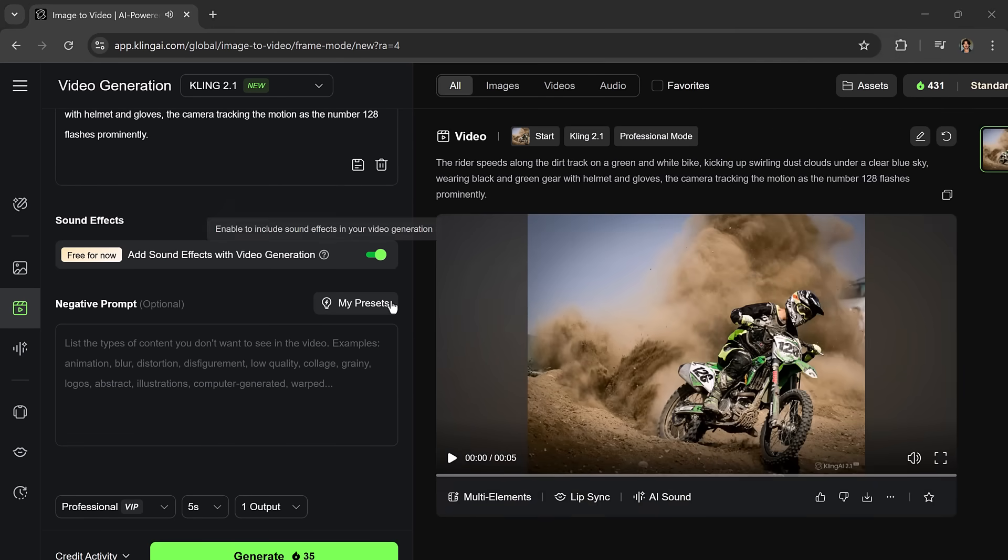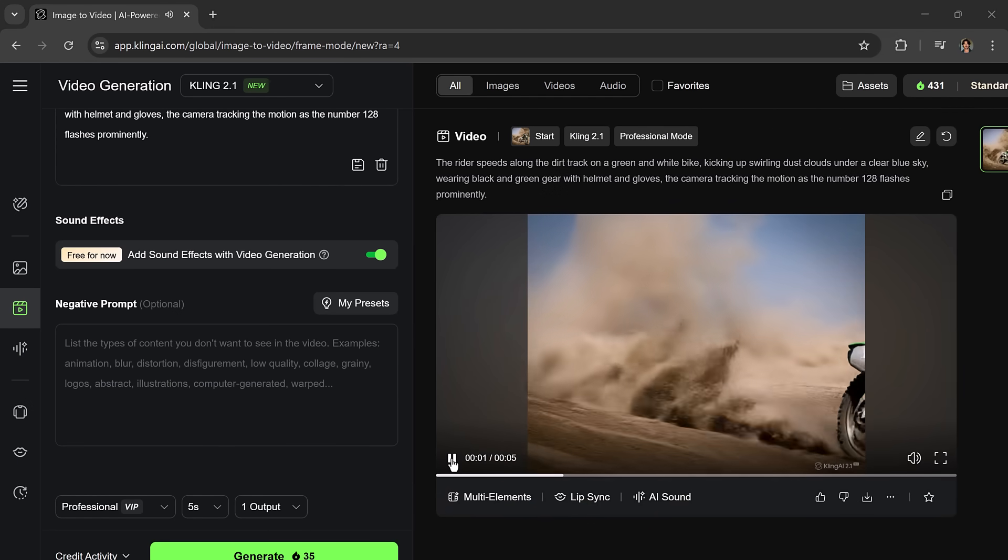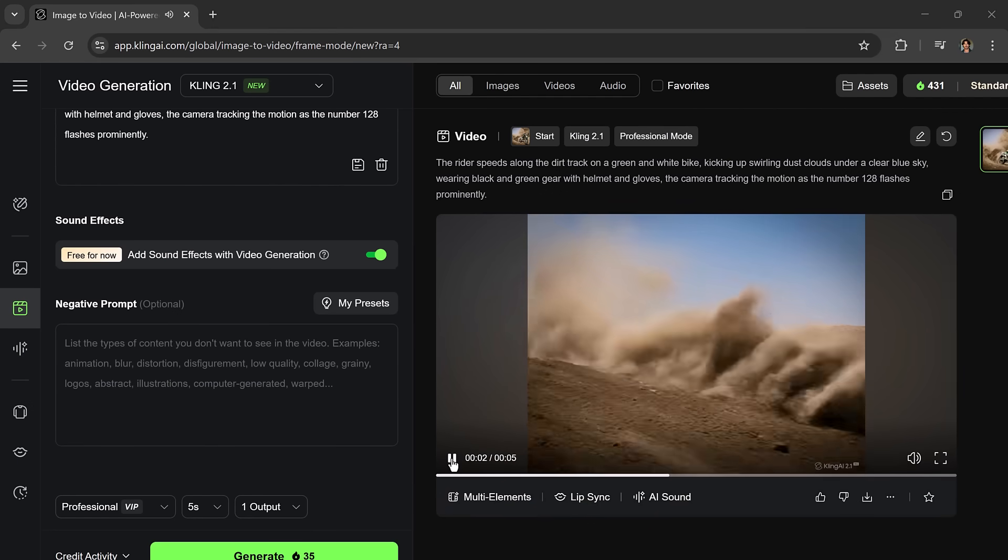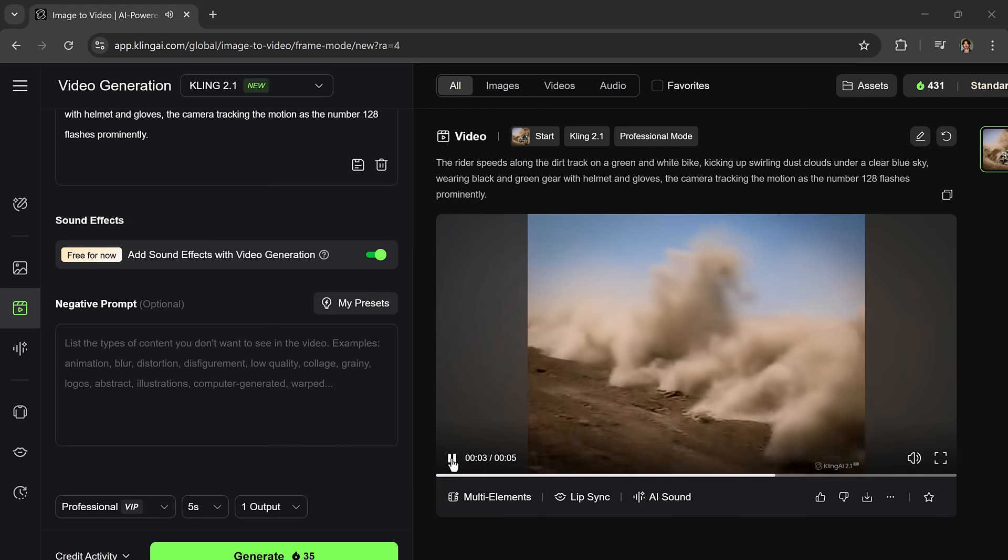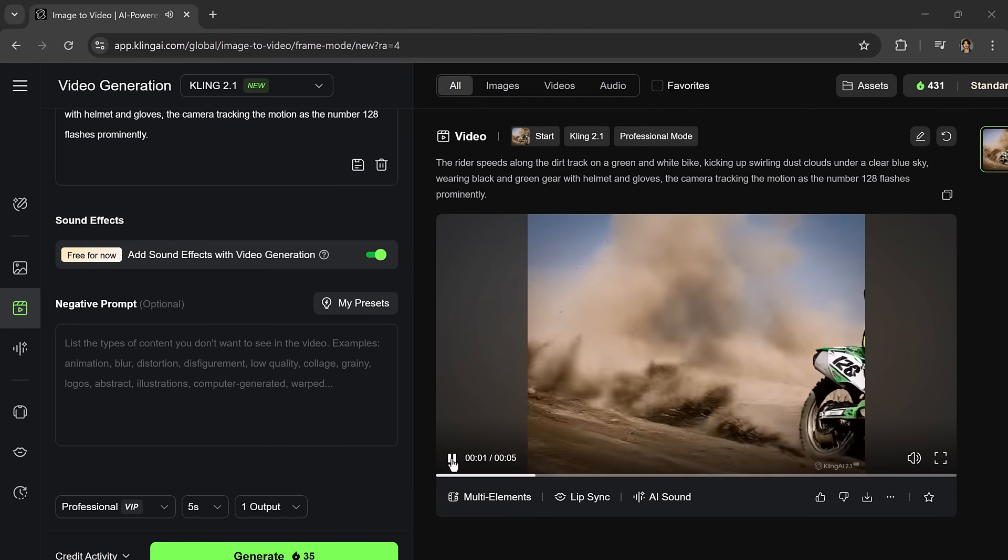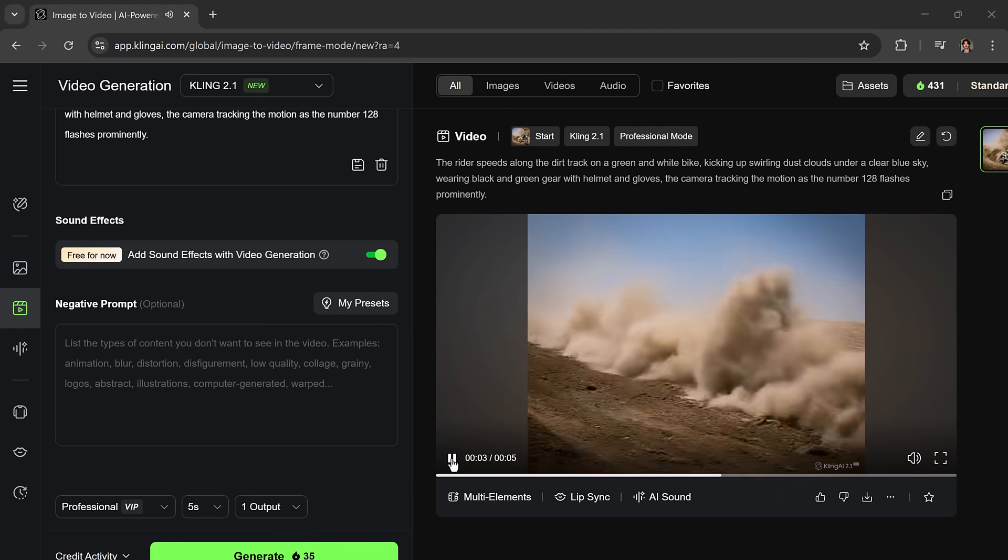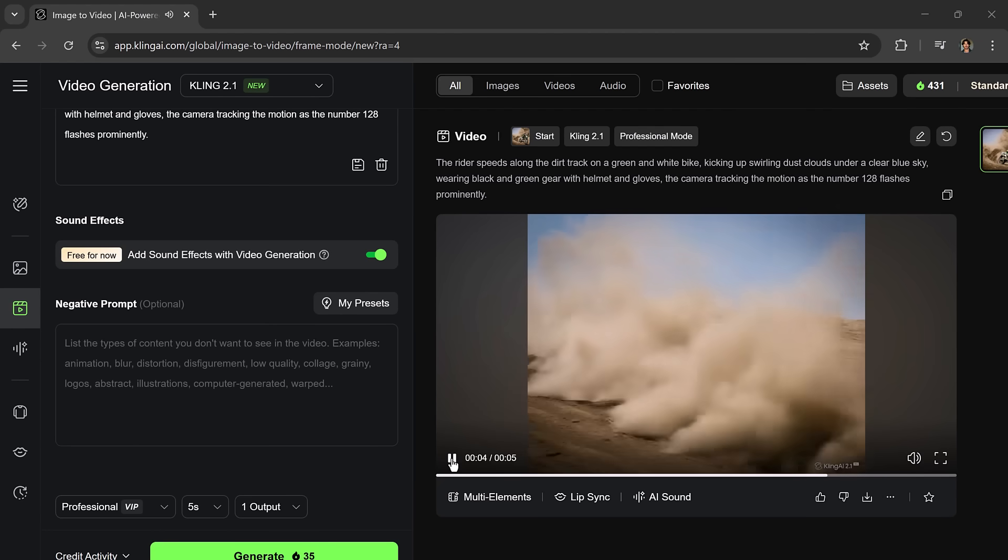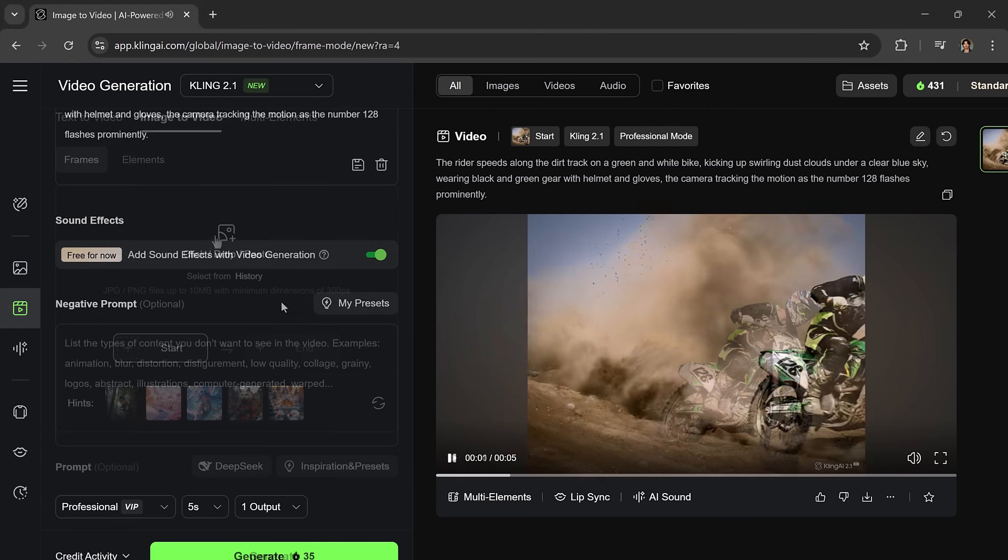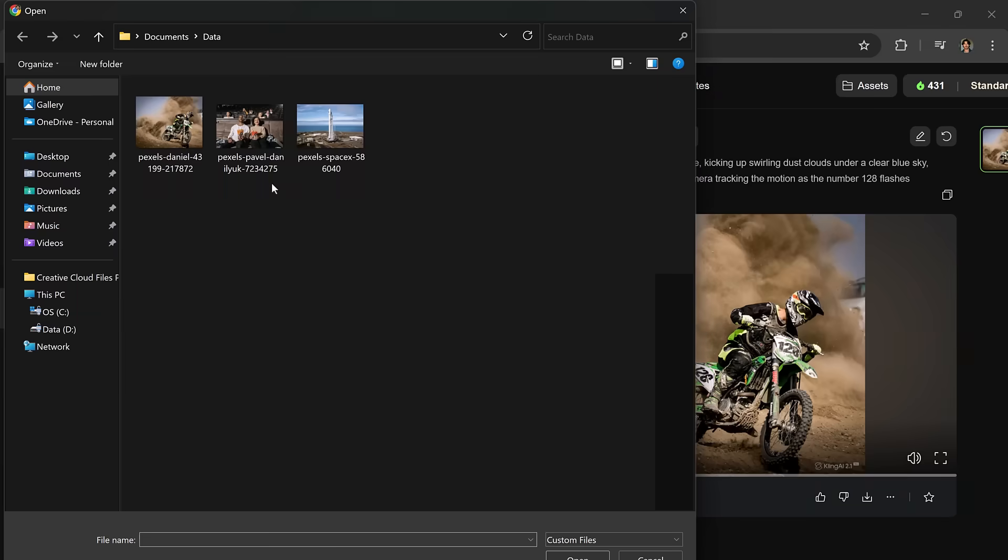And here we go. The video result is absolutely amazing. You can see the dirt flying, the bike in motion, everything feels alive and cinematic. Really high quality output.